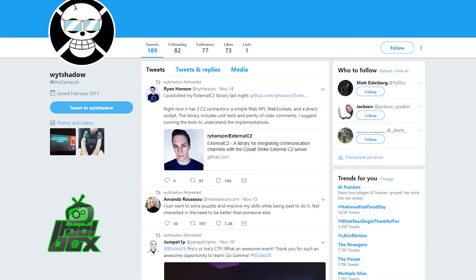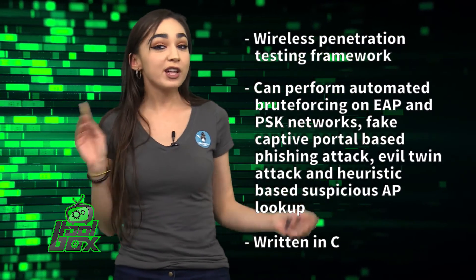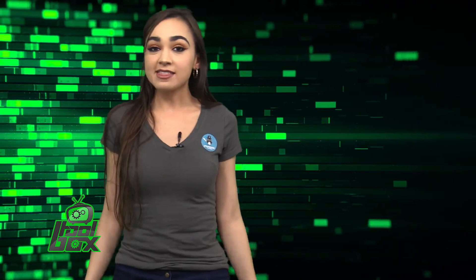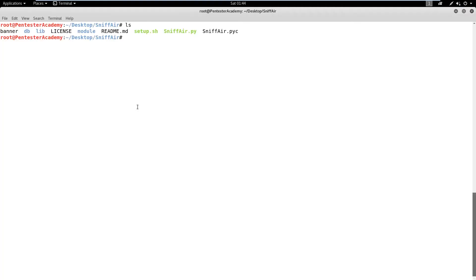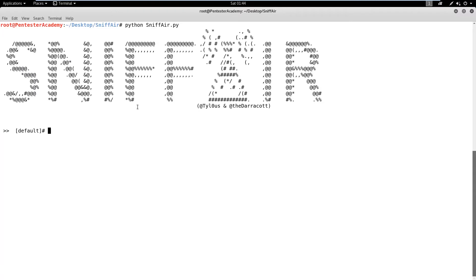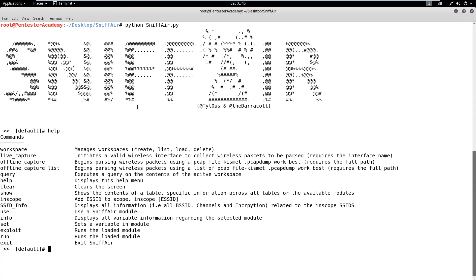Now, you're probably wondering how to use this tool. Well, take a look at this great example. In this demo, we will observe how an attacker can create a fake Wi-Fi network with a captive portal to steal credentials. First, let's run the script and check the help. In order to use the captive portal module, we need to create a workspace. Let's create a workspace named Pentest.